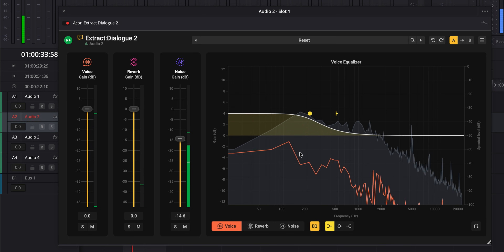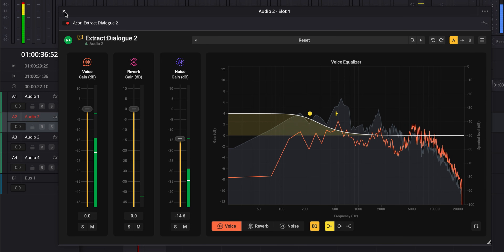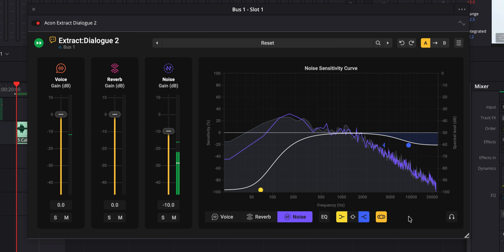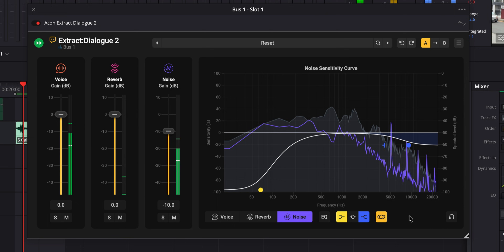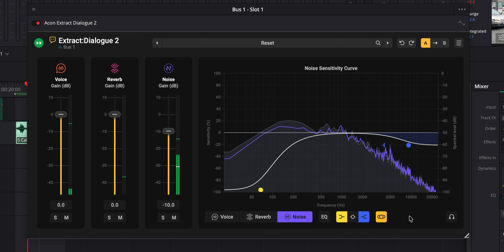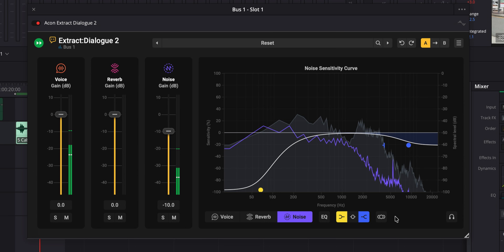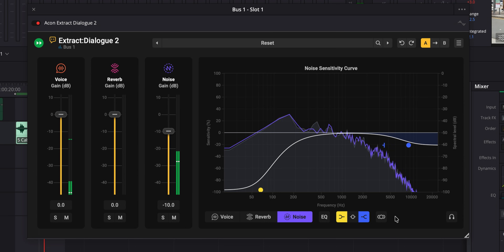It also has a built-in EQ. In the process of separating dialogue from reverb and noise, the voice can sometimes end up sounding pretty thin, so being able to apply some EQ right there in the same plugin is really helpful. There's also a mid-side feature — if you have a stereo recording, you can put it in the stereo mode to manage it as mid-side, putting the voice essentially in the center channel and processing it independently of the noise in the side channel.